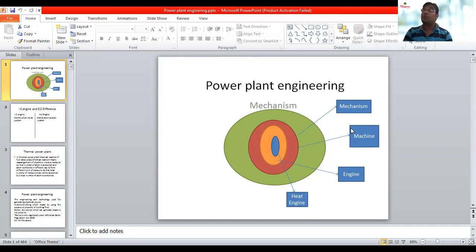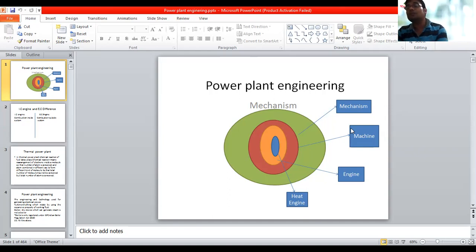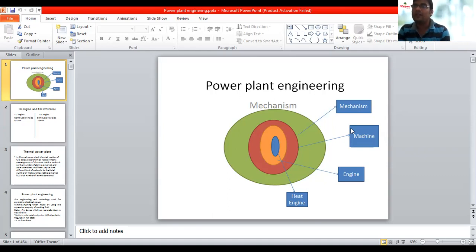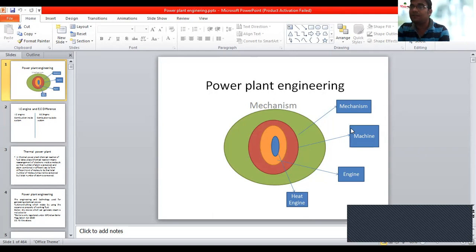If I ask you, all heat engine is an engine — is it correct? Yes, it is correct. Because everything which is burning fuel, producing heat, and that heat is doing useful work, that is a heat engine, and it transforms one form of energy to another. That's why all heat engine is an engine. But if I ask you, do all engines are heat engines — then you will say no. Why? Because all engines which you can see are not performing combustion. Example: hydroelectric power plant — combustion is not taking place. So a hydroelectric power plant can be defined as an engine, but it is not a heat engine.